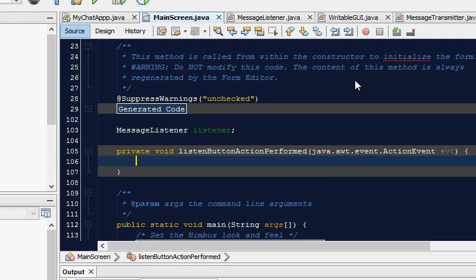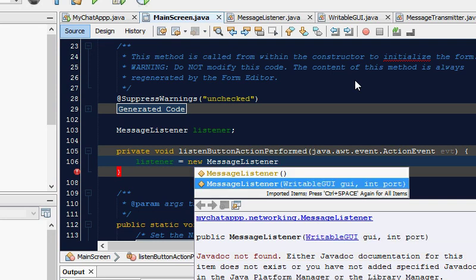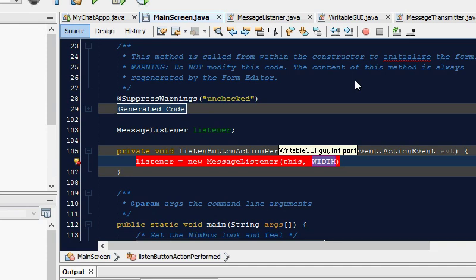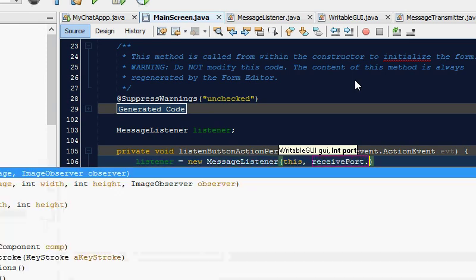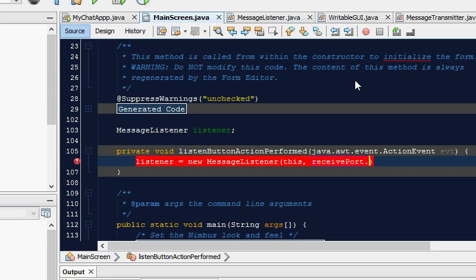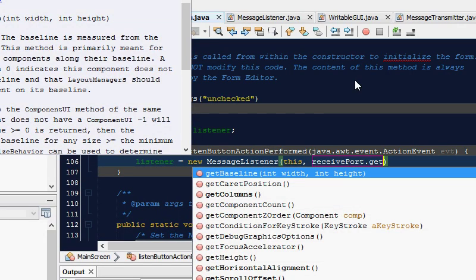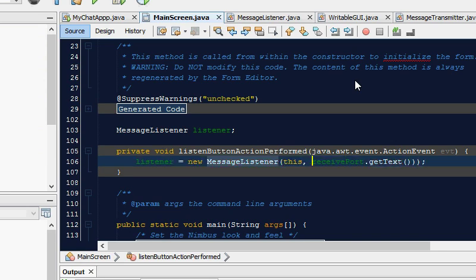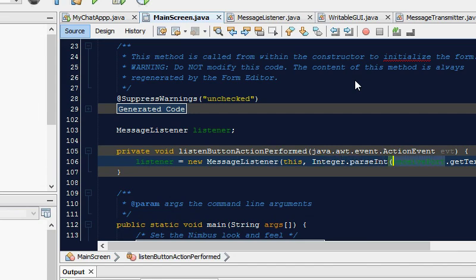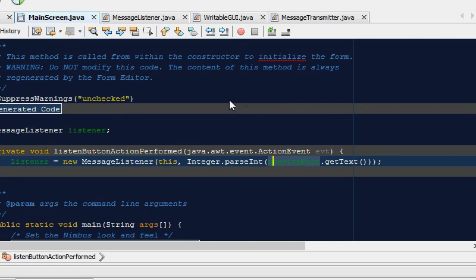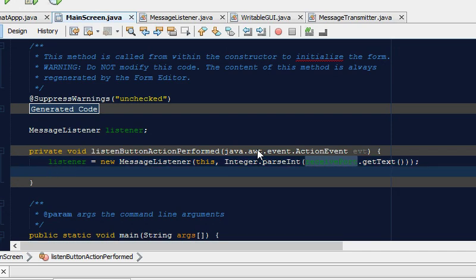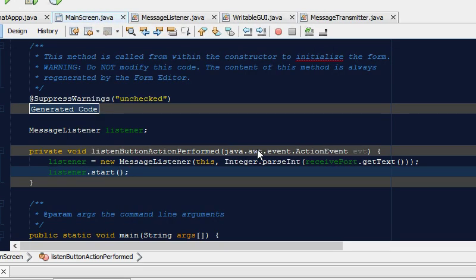In here we need to initialize our message listener thread. And we need to have a global variable for message listener. Now if you are very lazy as I am, and we all know that lazy people make the best programmers, I'm just going to make a message listener global variable here. And in the listen button action perform method, what we'll really do is we'll initialize the listener. Listener equals new message listener, writable GUI and port. Writable GUI this, because we are referring to the current instance of the main screen class. And that class implements the writable GUI, hence it's of type writable GUI. And in the port, we'll say receive port dot get text. But this is a integer, so we're going to surround this by Integer.parseInt. And what we also need to do is because this is a thread, we're going to have to start the thread. So listener.start. Boom, that's our listening done.